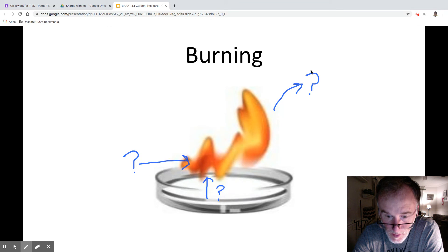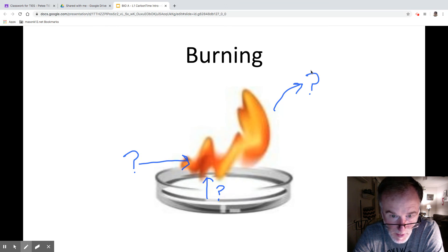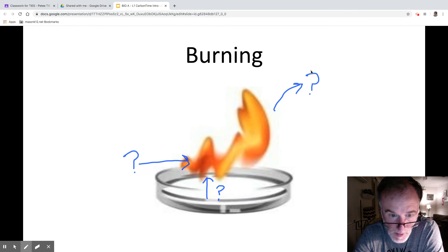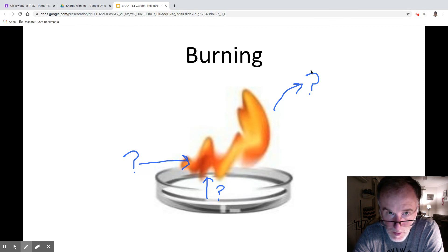If you could sketch this in your notebook and write in what you think is happening in the situation, then submit it on the posted question, you'll be all set. Thank you.